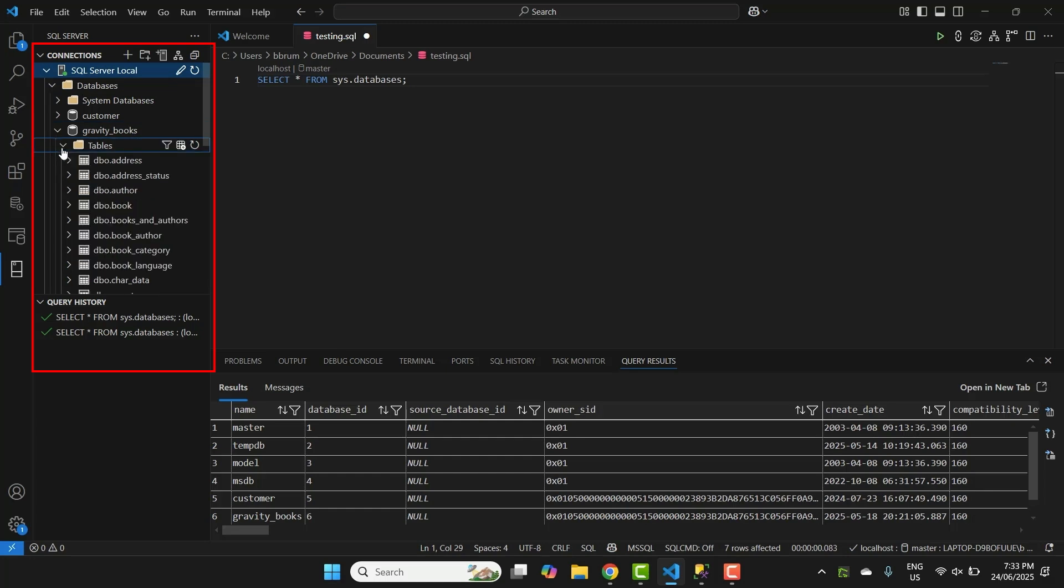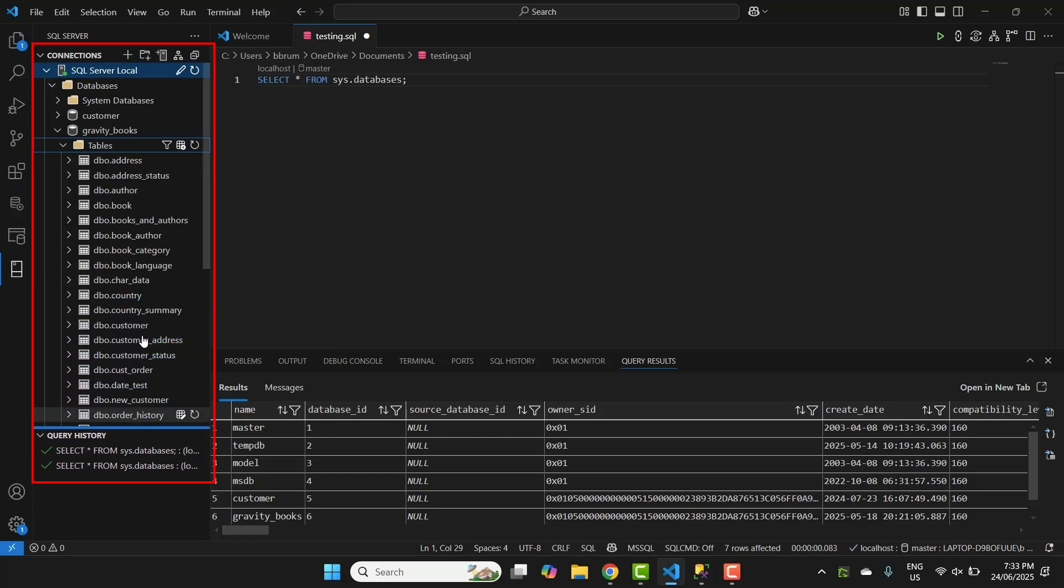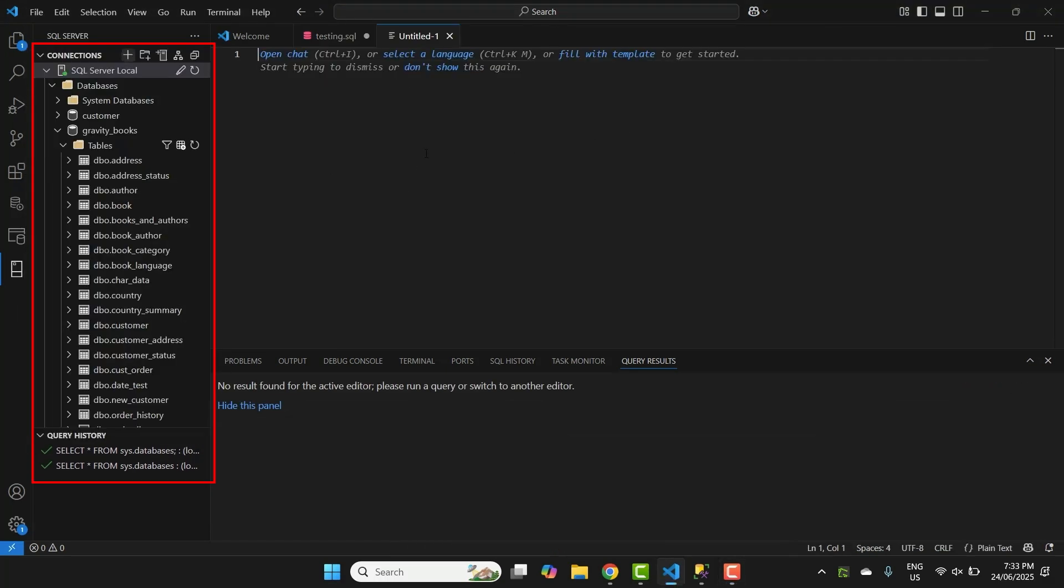You can then expand one of these databases to see the different types of objects, then expand an entry, such as tables. You can see all of the tables in the database. It's a handy way to see what's in your database without needing a separate tool.